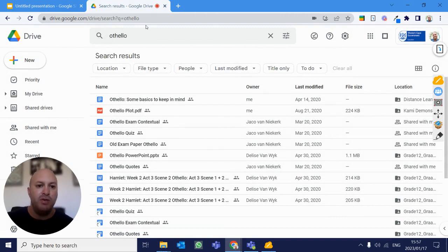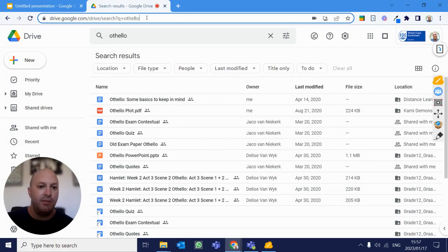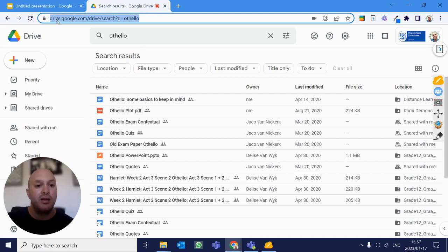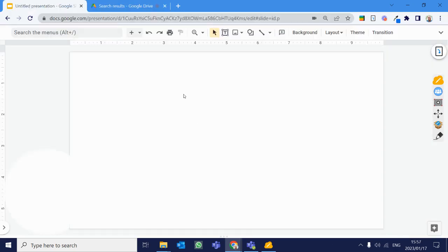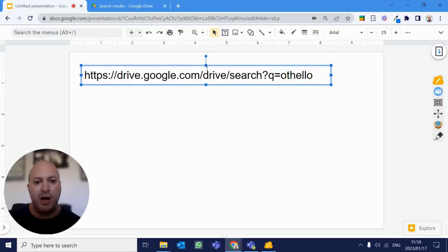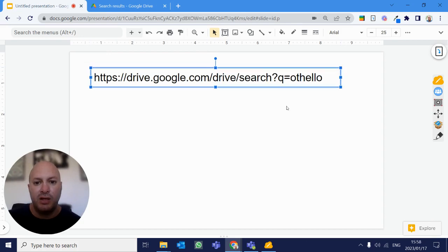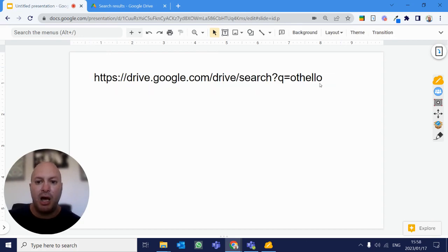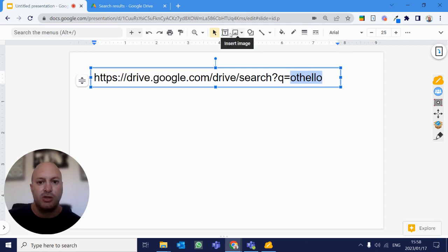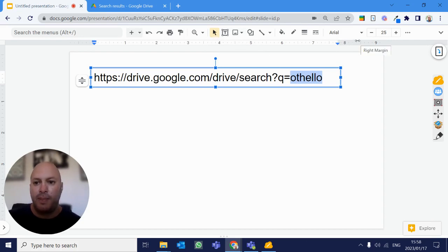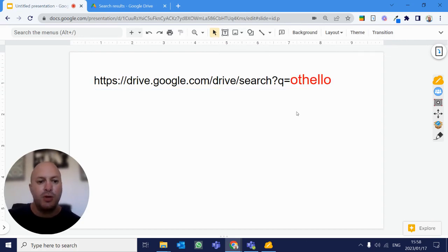So over here, the link that you see there, let's look at this. So there is the link that allows my Google Drive to search for something. So if I copy that, I'm just going to make it a little bit bigger over here. What we'll find is the part that I'm going to highlight in red now is the search string that I entered. So there I've got my search string.